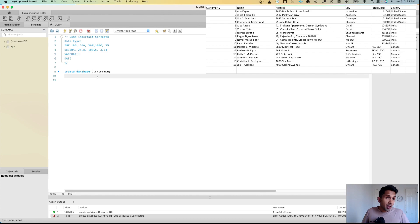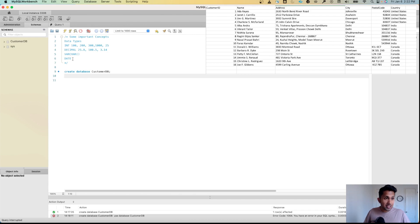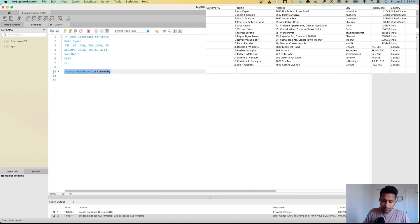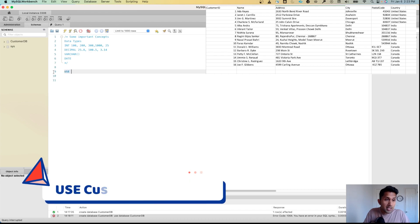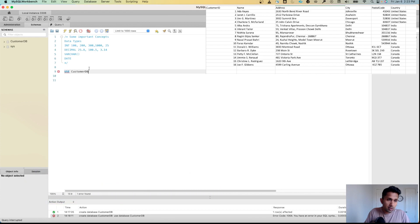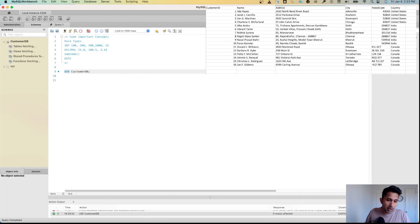The next step is to create a table. When we create a table, we have to specify which database we want to create it in. We have two databases: customer_db and sys. To tell MySQL which one to use, I'll delete this command and use the keyword USE — specifying USE customer_db — then run it.